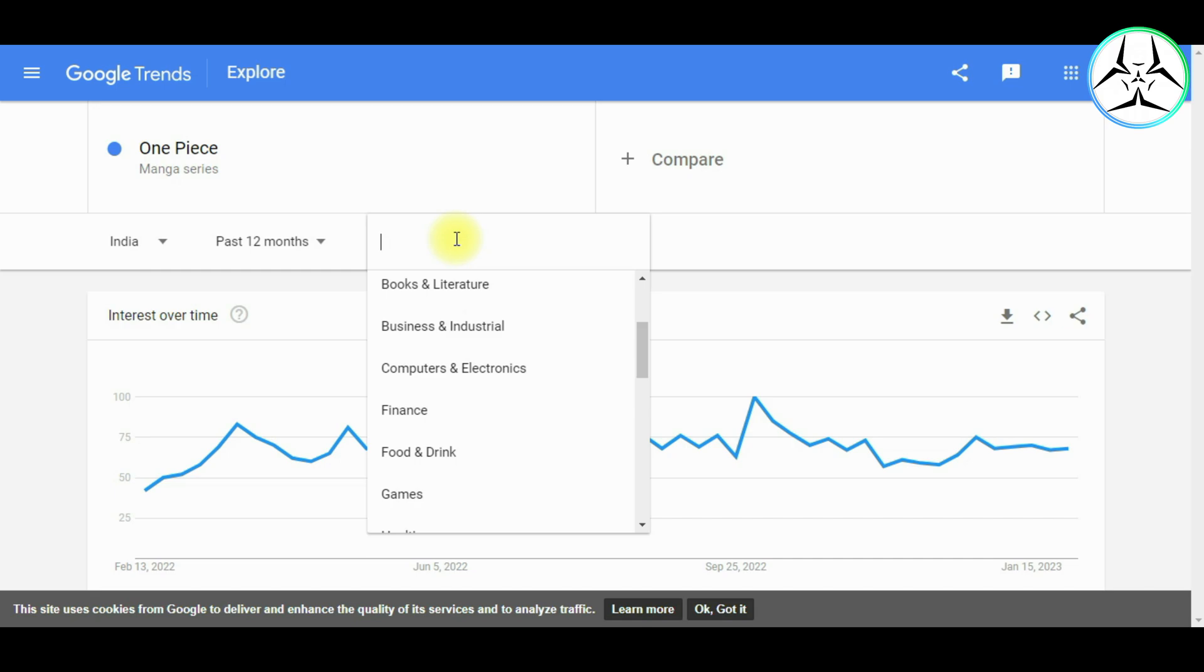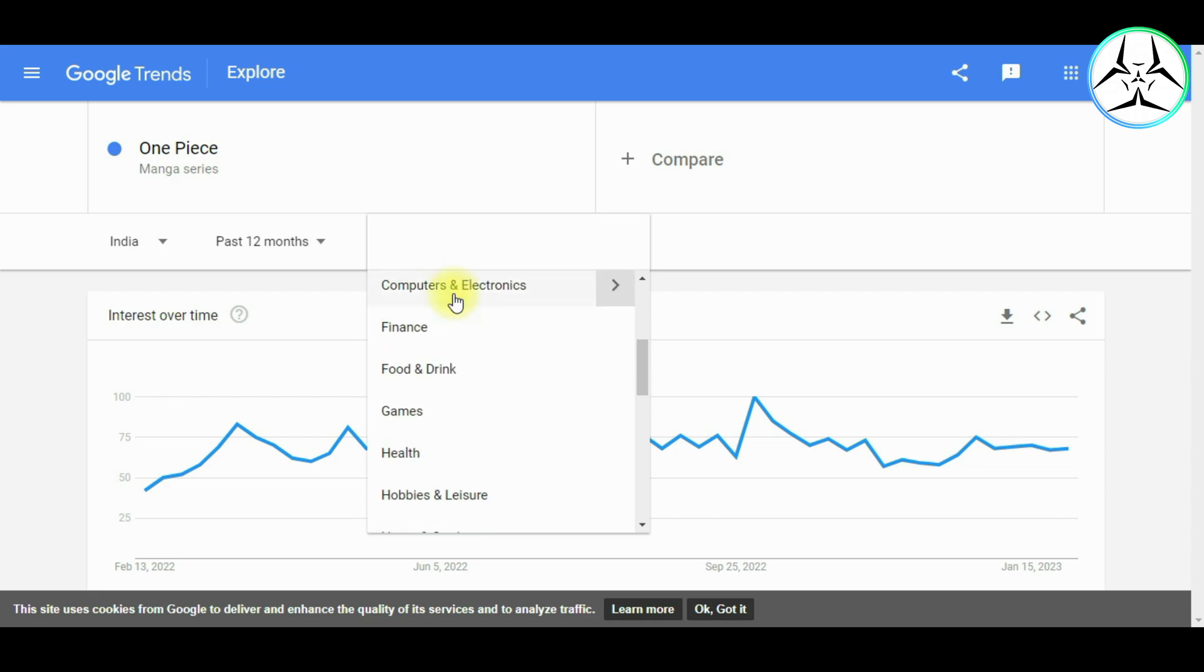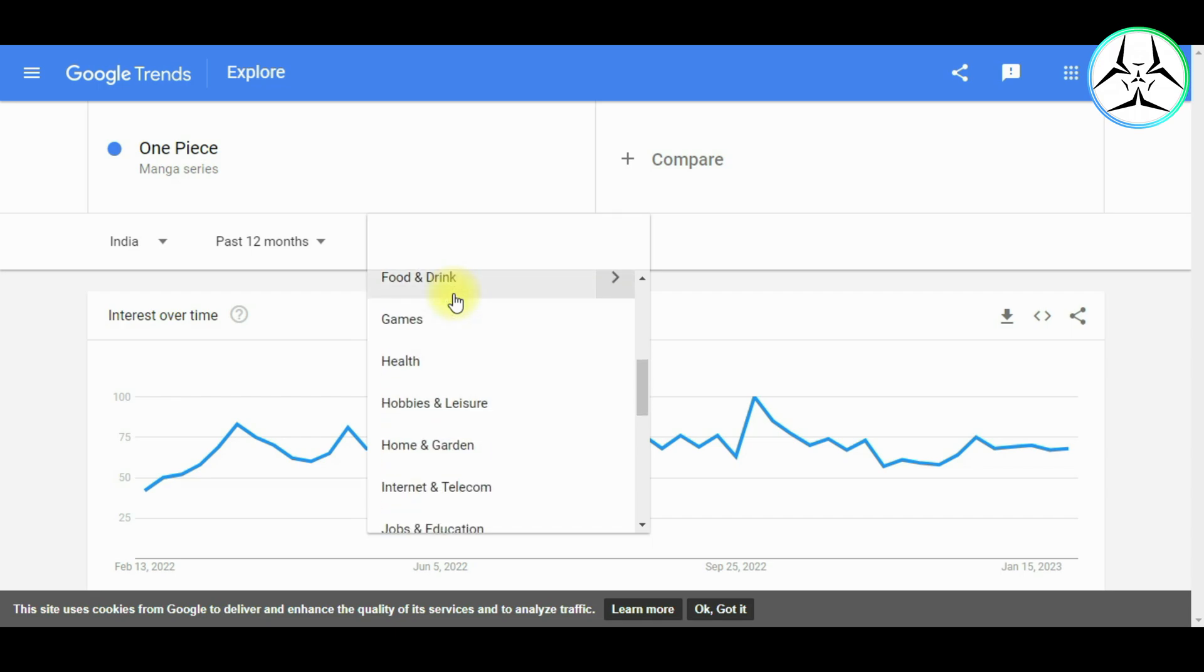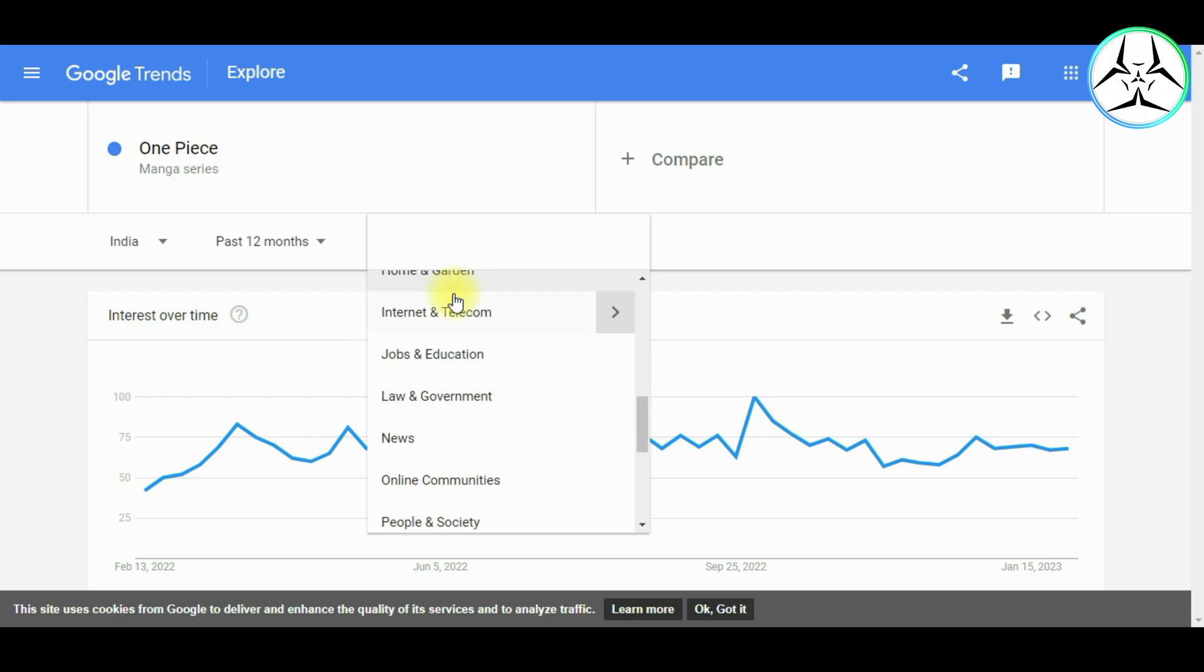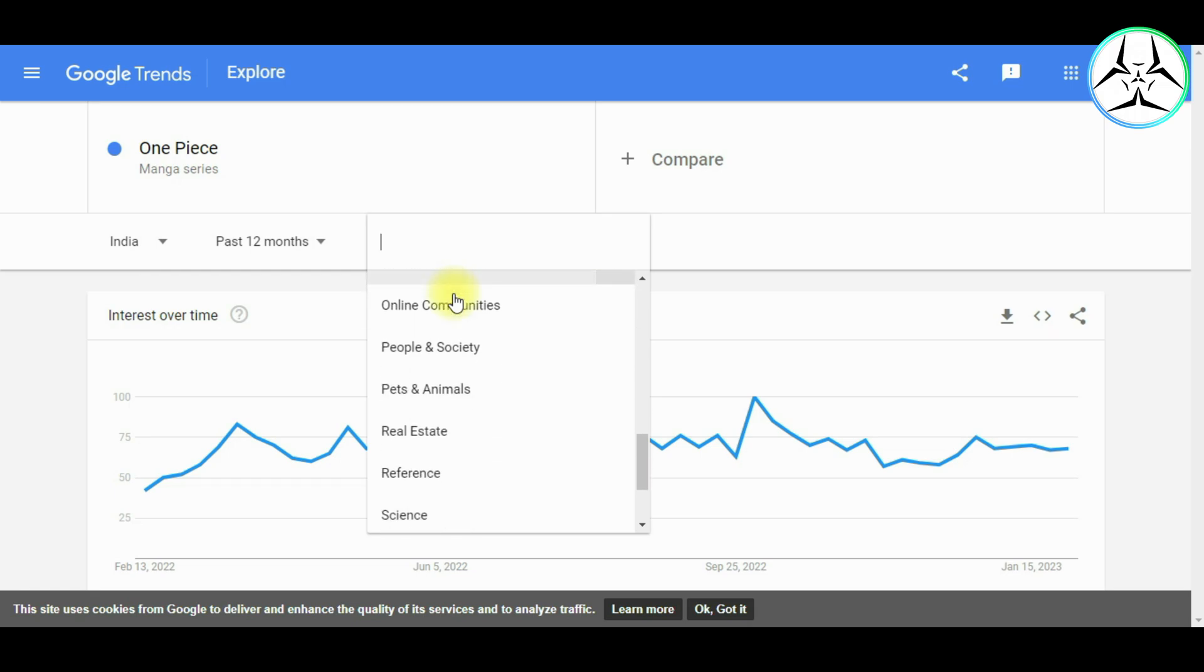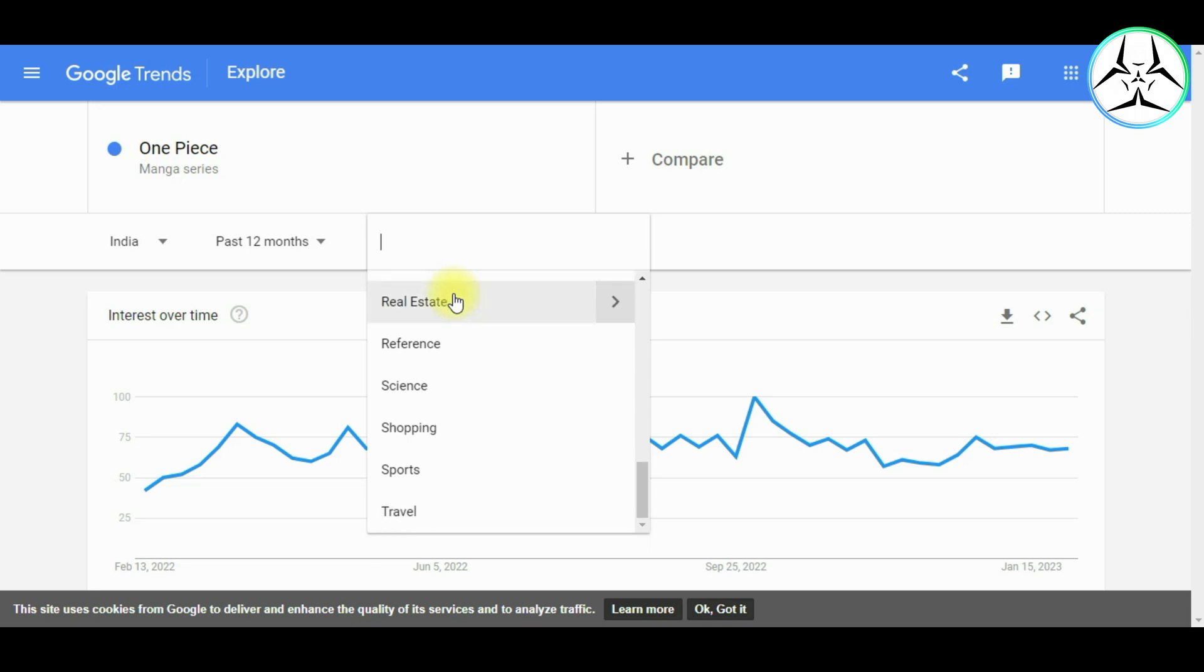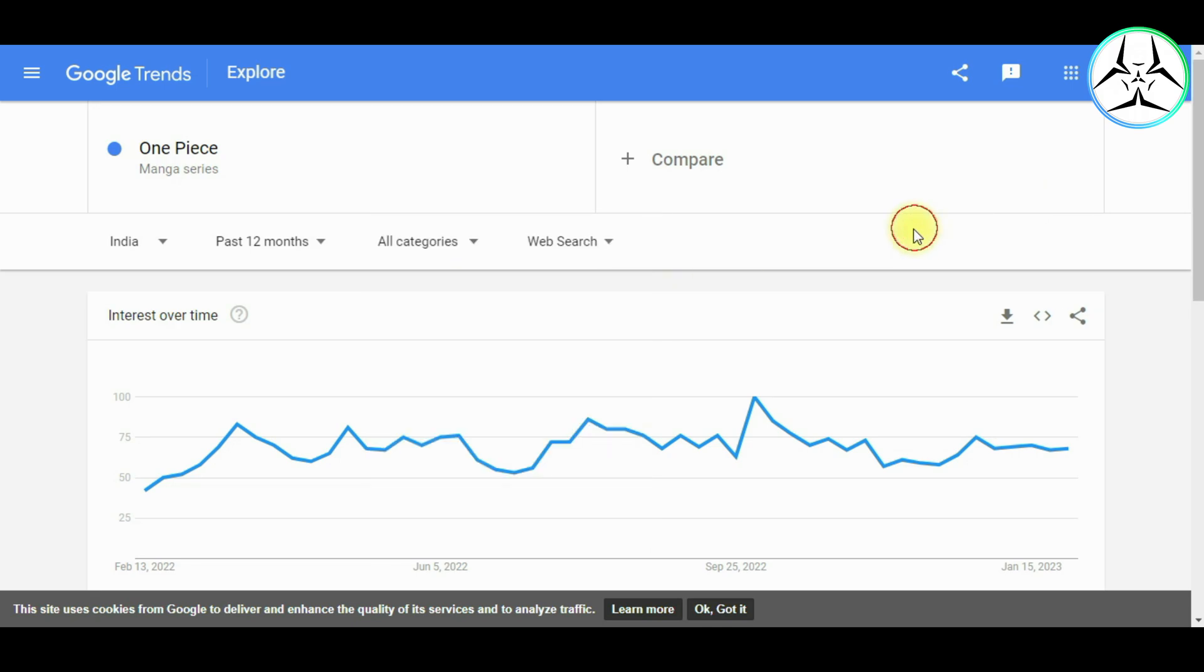The next parameter we have is of the category, which lets us focus on the keyword analysis over a specific category such as Arts and Entertainment, Shopping, Finance, Business and Industrial, Computers and Electronics, etc., which in turn helps us identify how the keyword performs in a niche category.